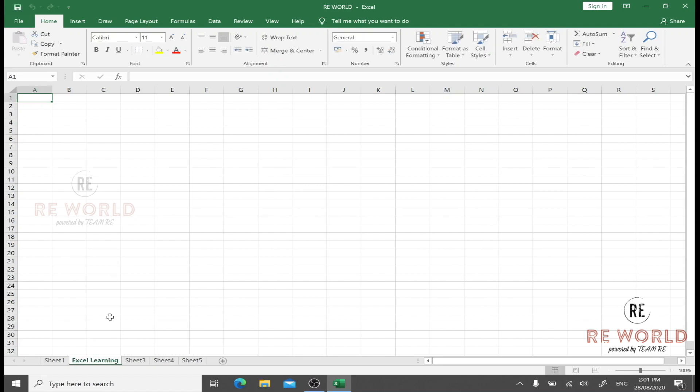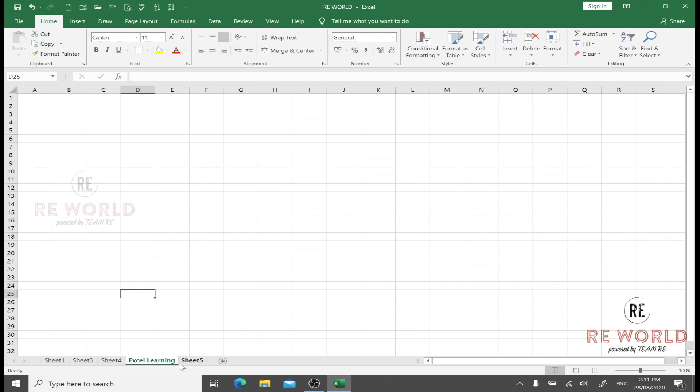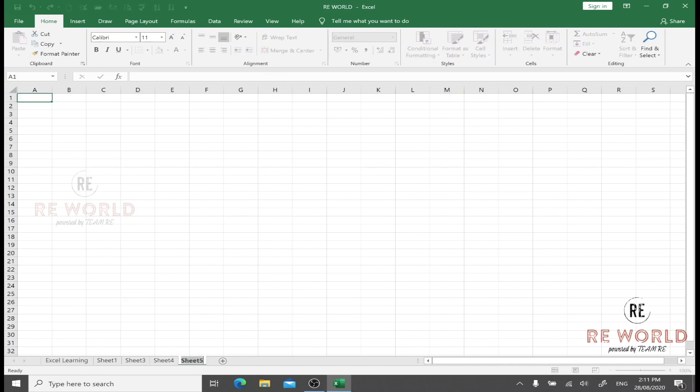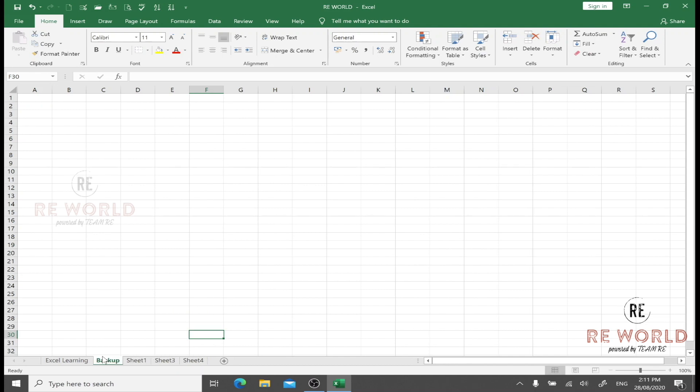You can rearrange the sheet sequence by simply clicking and dragging anywhere. For example, the Excel Learning sheet, I want to bring it to the first, I can take it to the first. I want Sheet 5 and I want to rename it as Backup and move it to number two. So this is very easy.